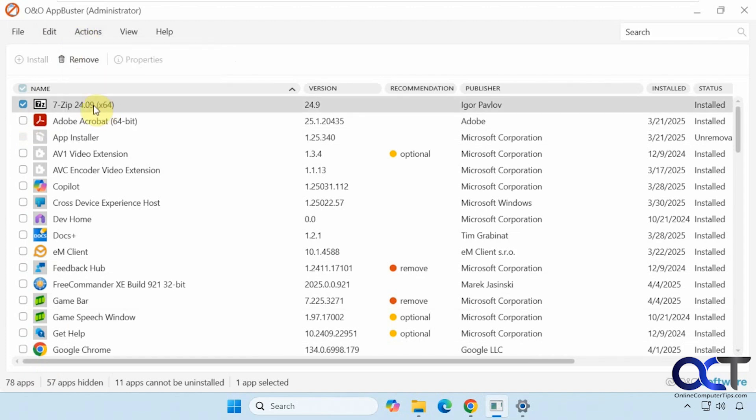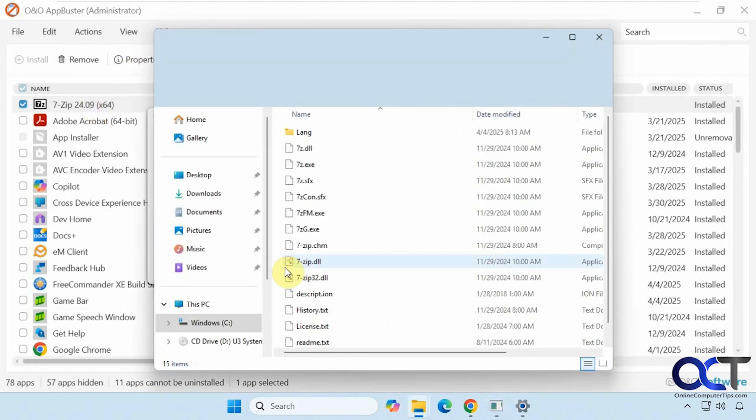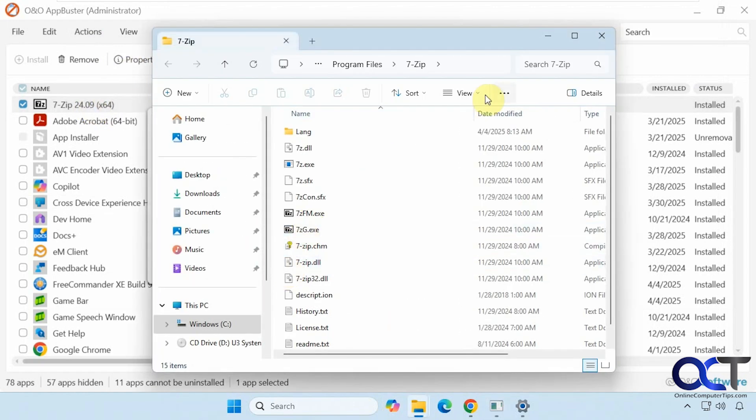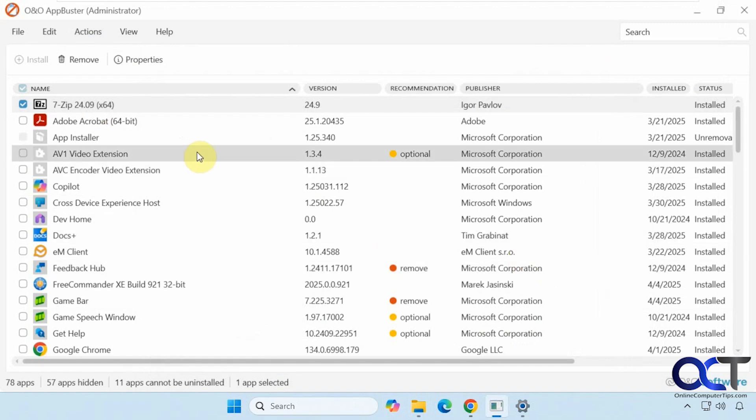That doesn't seem to work every time. You could also select it, click on properties, and then browse folder. That seems to work better. Not sure why that doesn't work all the time, but it might work for you.